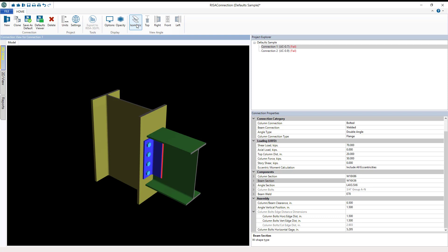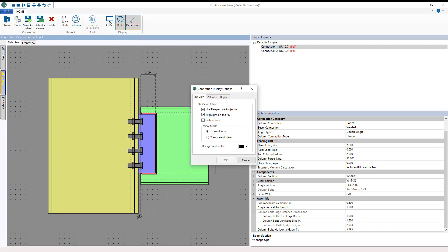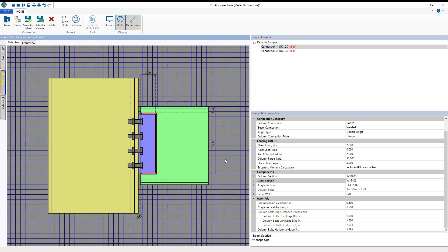Next is the 2D view. See the above display ribbon has been updated with additional options for this view. You can choose to show dimensions, grids, bolts.